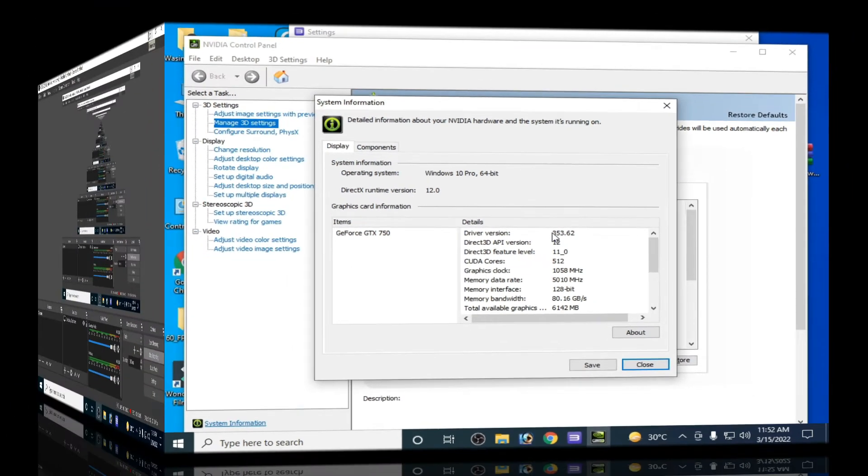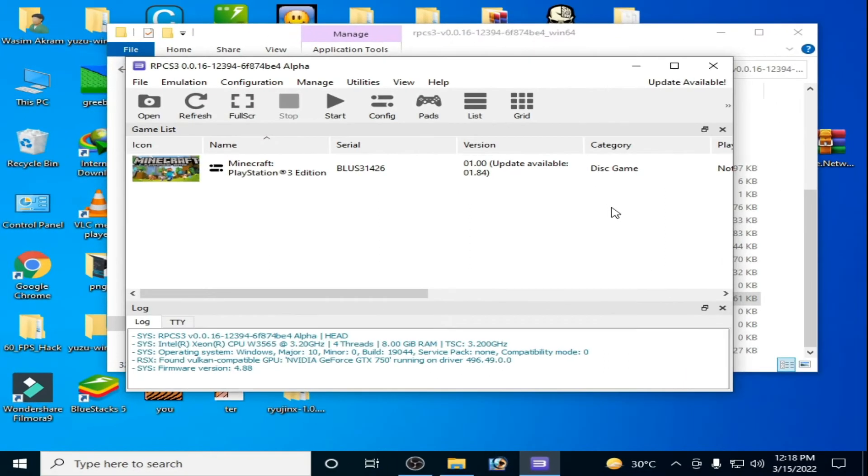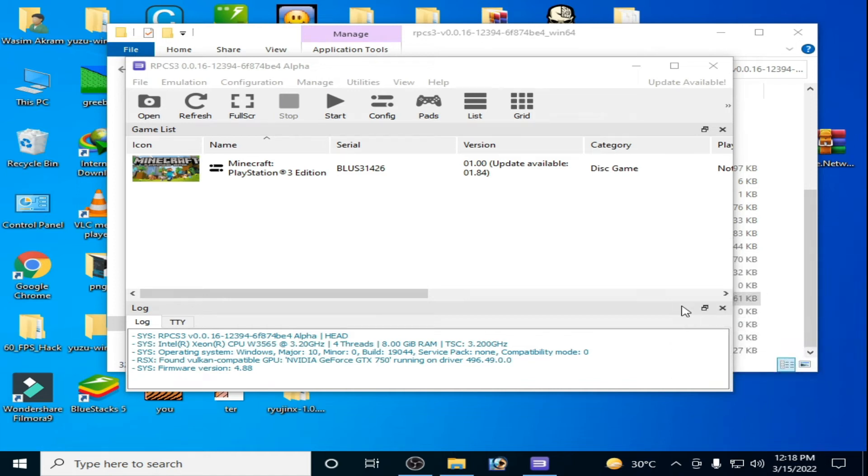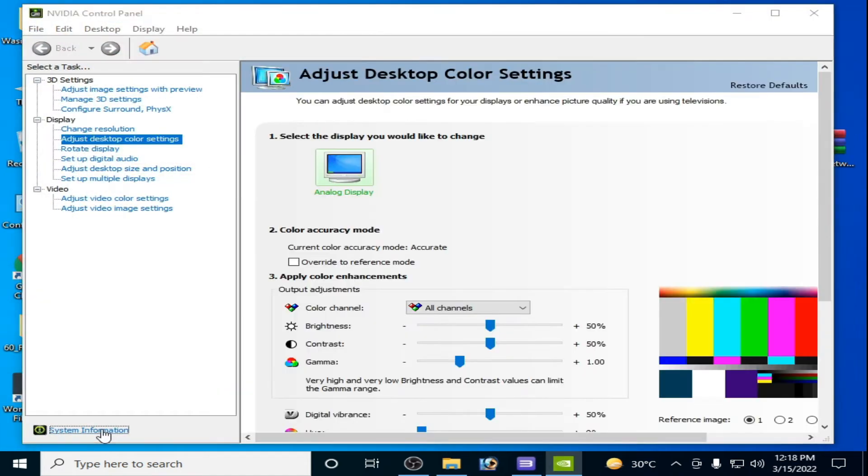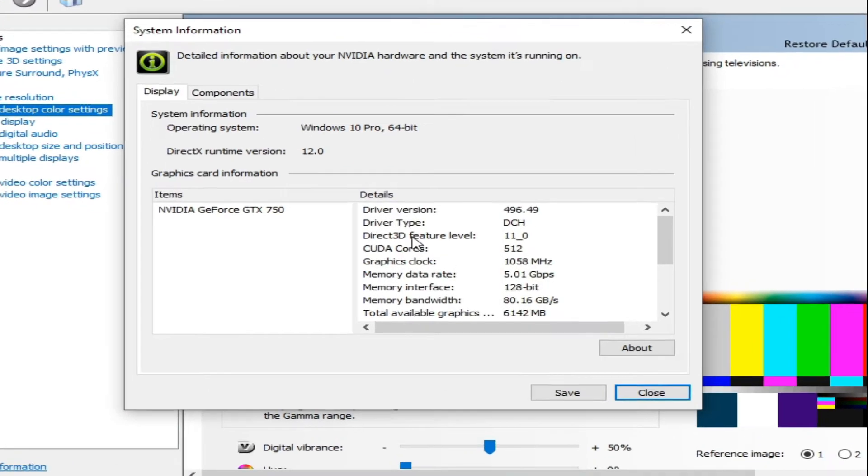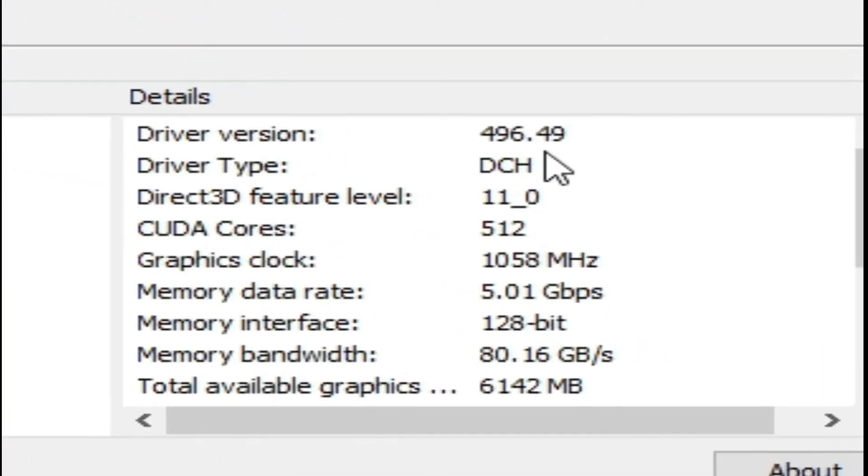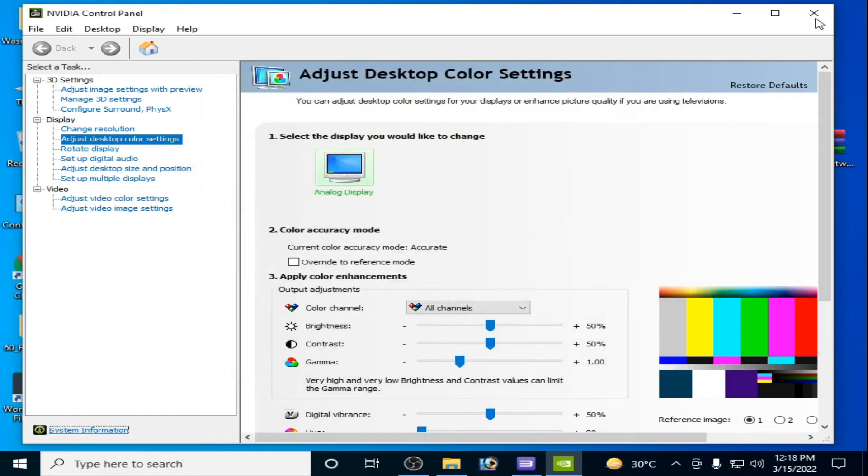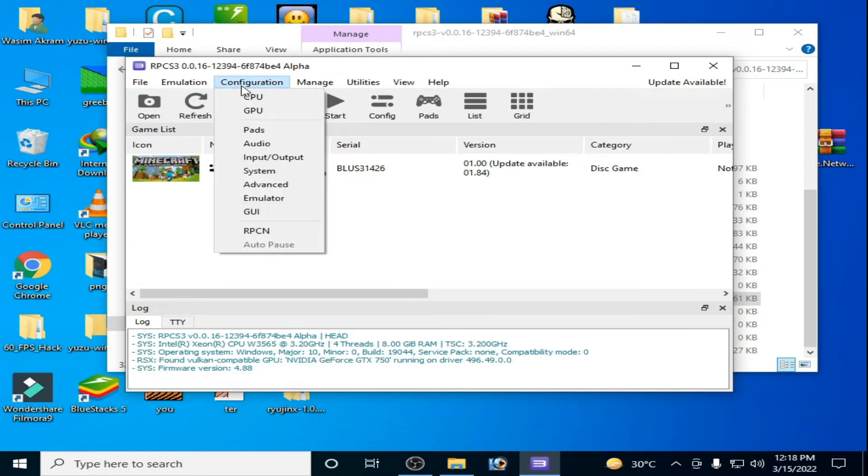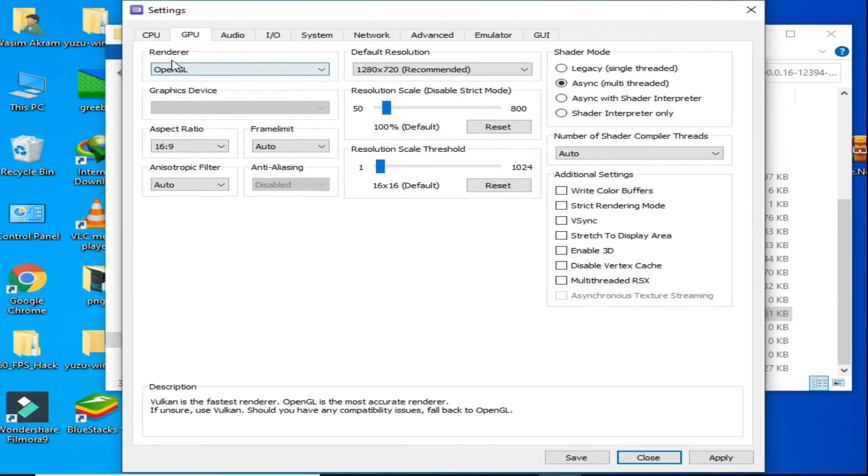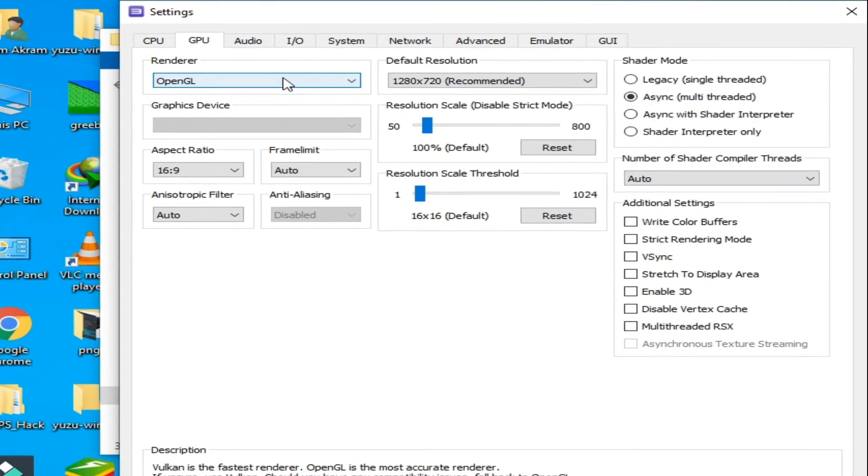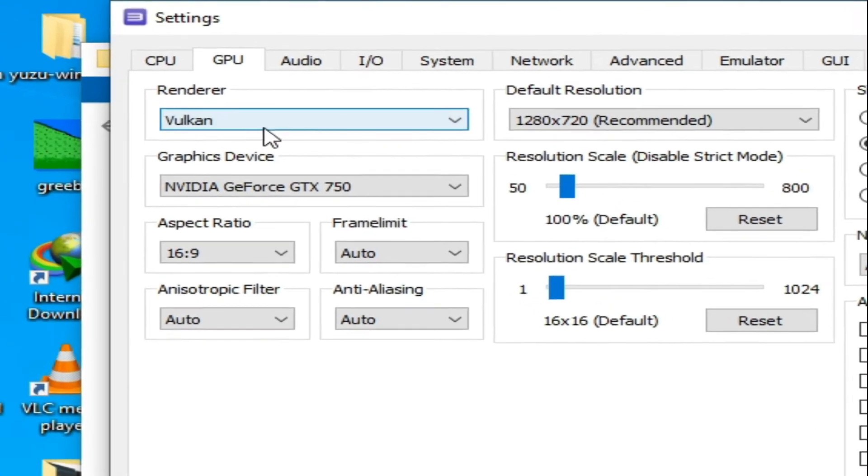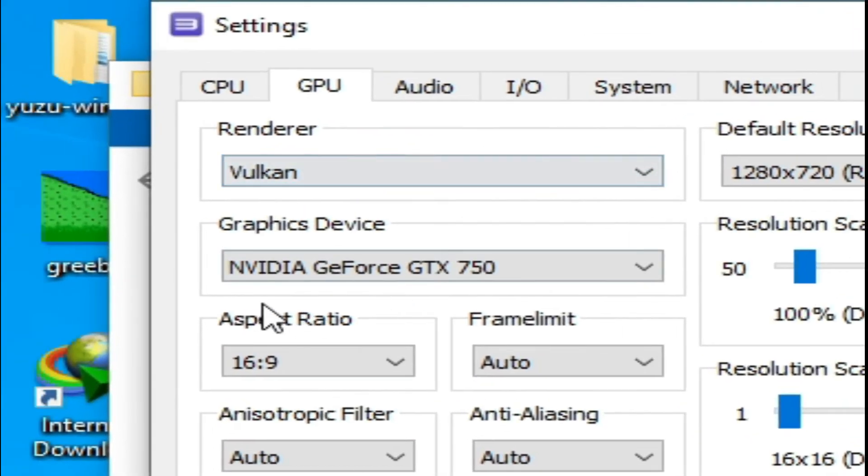So I'm back after installing latest drivers for my GPU. Go to system information and here is driver version 496.49. Now close it, go to your RPCS3 configuration, go to GPU and select from here Vulkan. As you can see, Vulkan is showing and here is my device NVIDIA GTX.